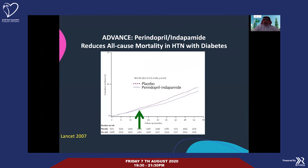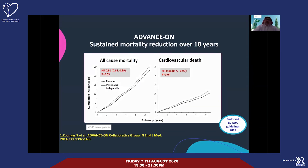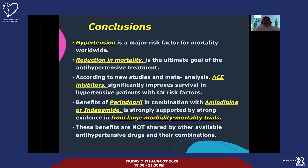In the ADVANCE trial, the combination of perindopril plus indapamide improved all-cause mortality in more than 10,000 diabetic patients. After the first 18 months of use, the curve started to diverge compared to placebo. All-cause mortality improvement was maintained at 10-year follow-up, as was cardiovascular death. This has been endorsed by the American Diabetic Association. In conclusion, hypertension is unfortunately a major risk factor for mortality worldwide. ACE inhibitors have superiority, and adding perindopril to amlodipine or indapamide reduces both morbidity and mortality.